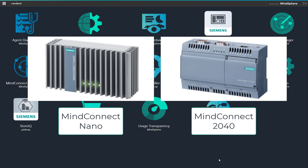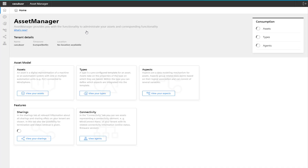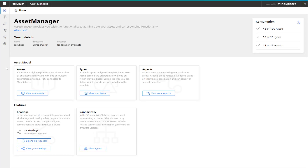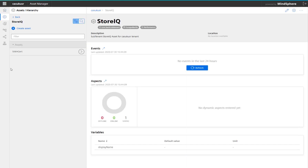To start off with, we need to start the onboarding procedure, and that is under the Asset Manager app. Select 'View your assets' and then select where you want to create your connection.